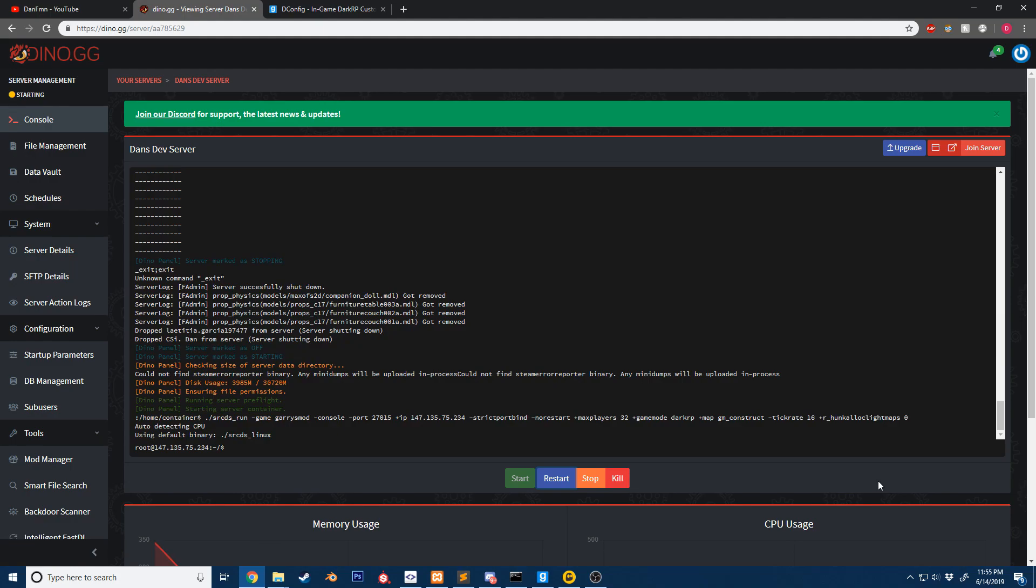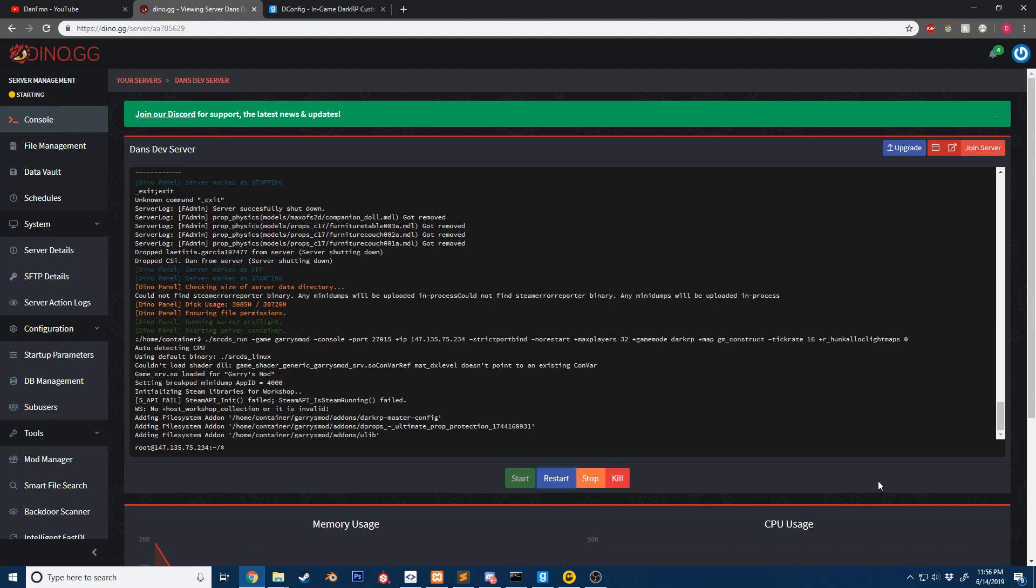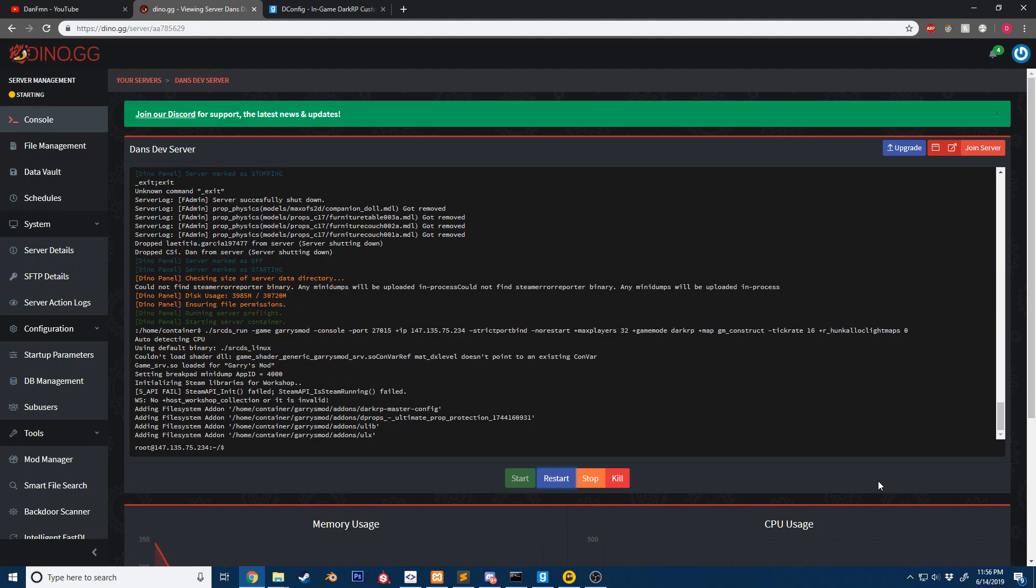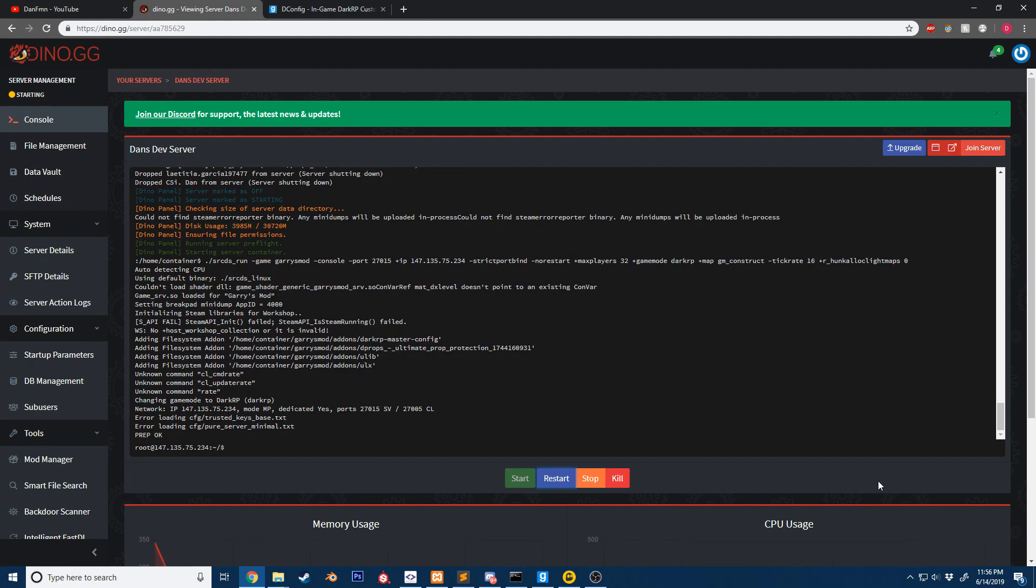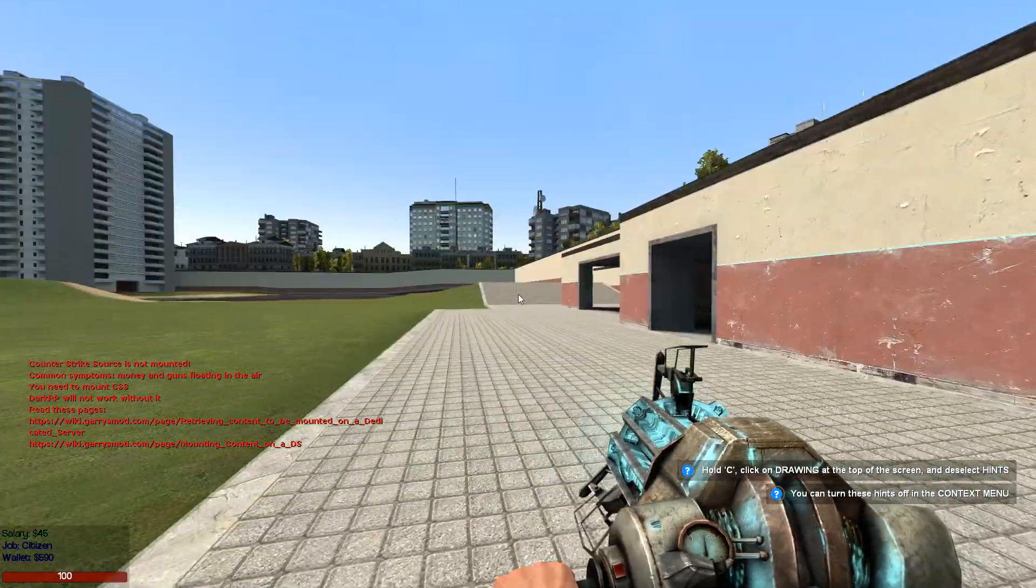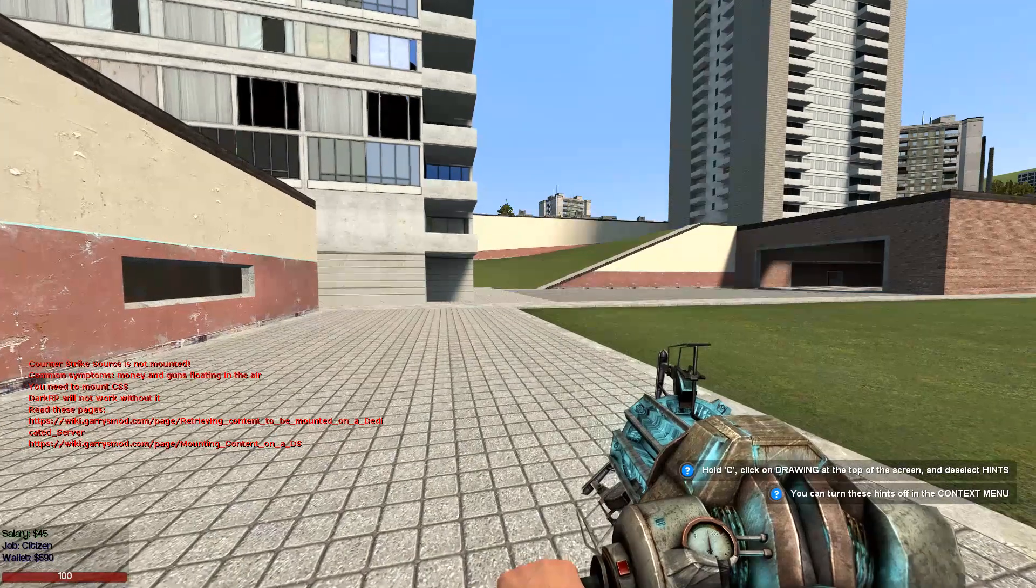While the server restarts, as soon as it's restarted, I'm going to join the game just to make sure that our addons have installed correctly.